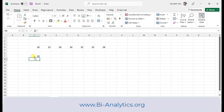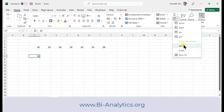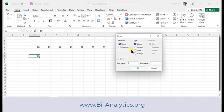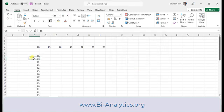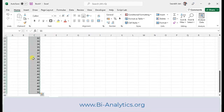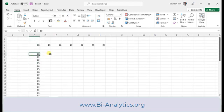Now let's do it again with Columns. I write 10, go to Series, select Columns so the data fills vertically. I set the type to Linear, step value to 1, and stop value to 50. It starts at 10 and increments by 1 until it reaches 50.